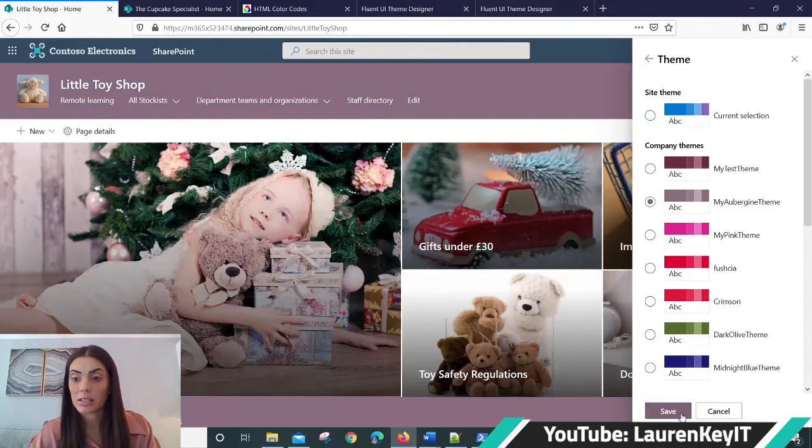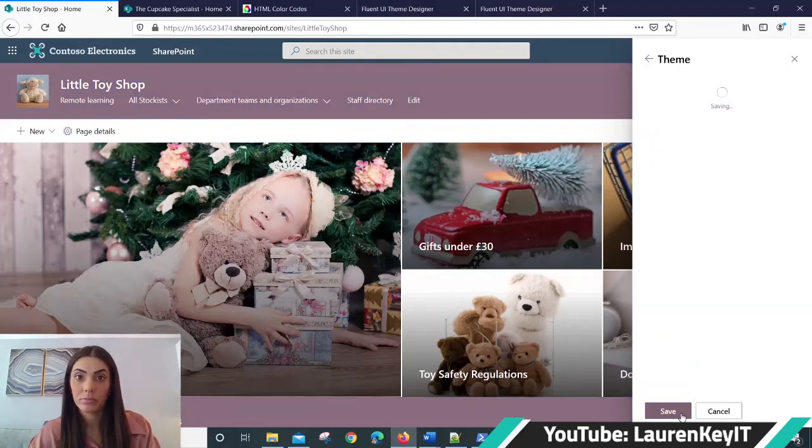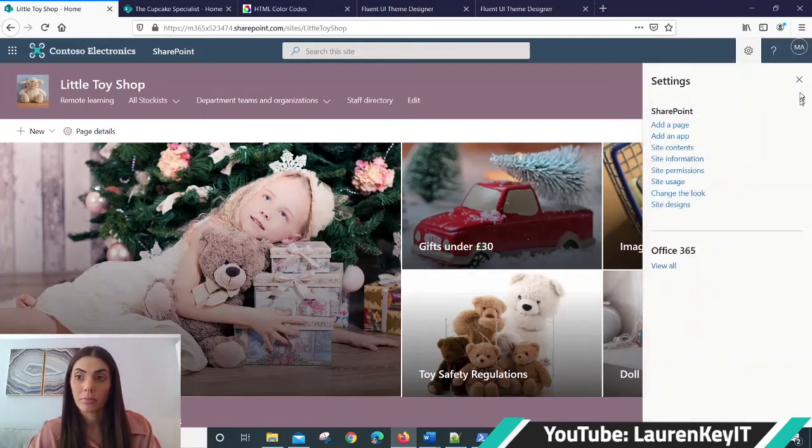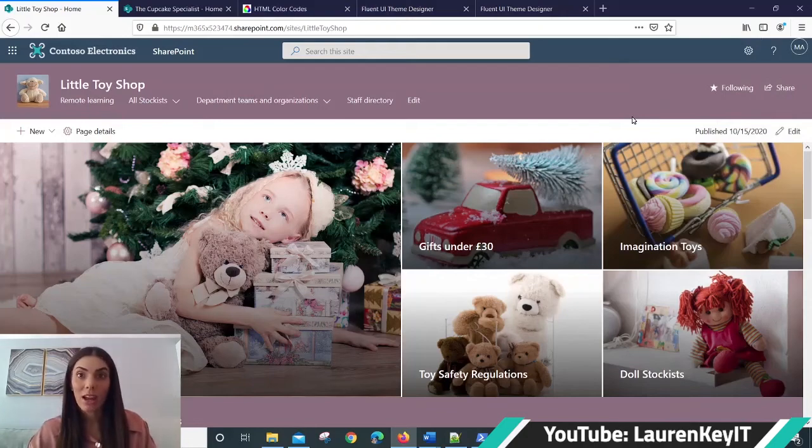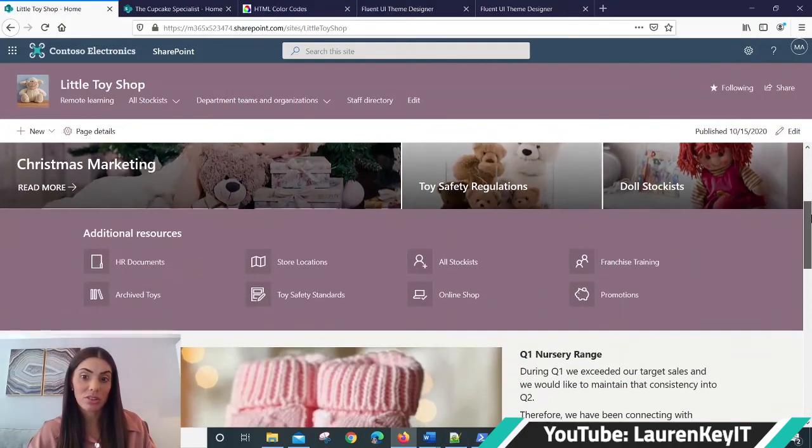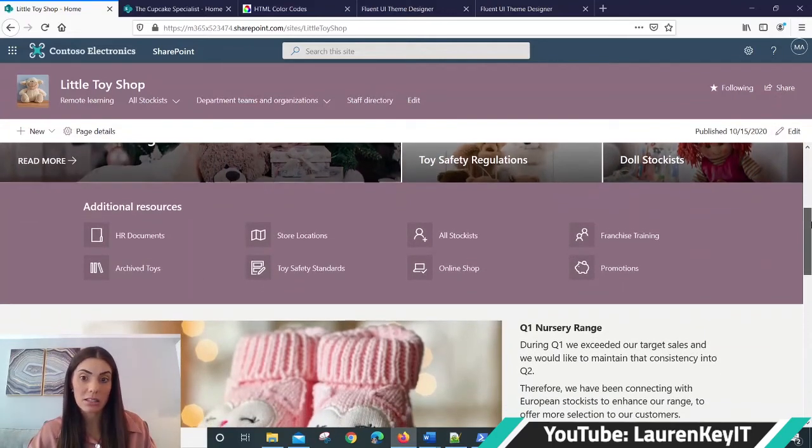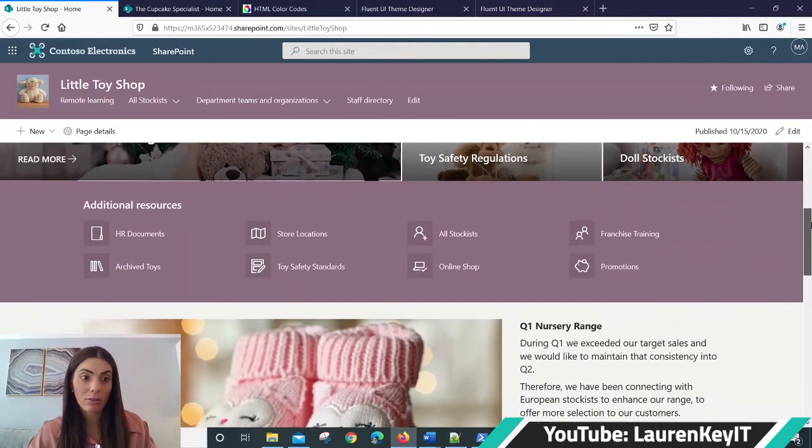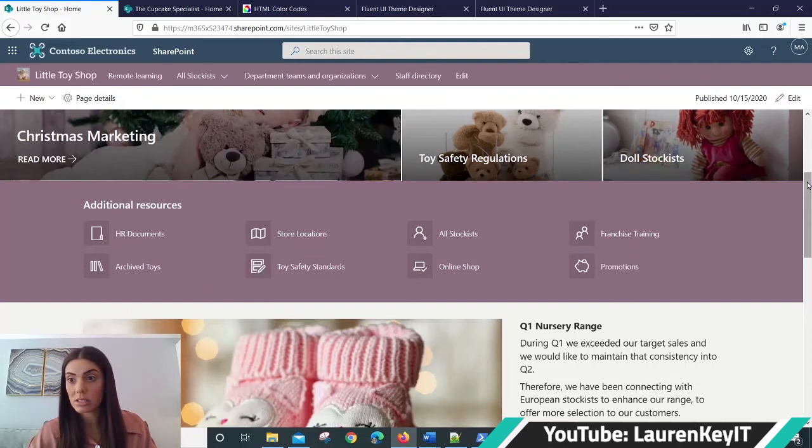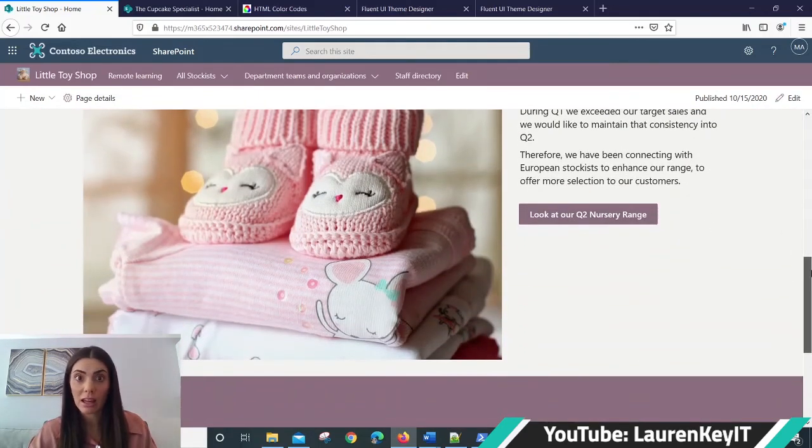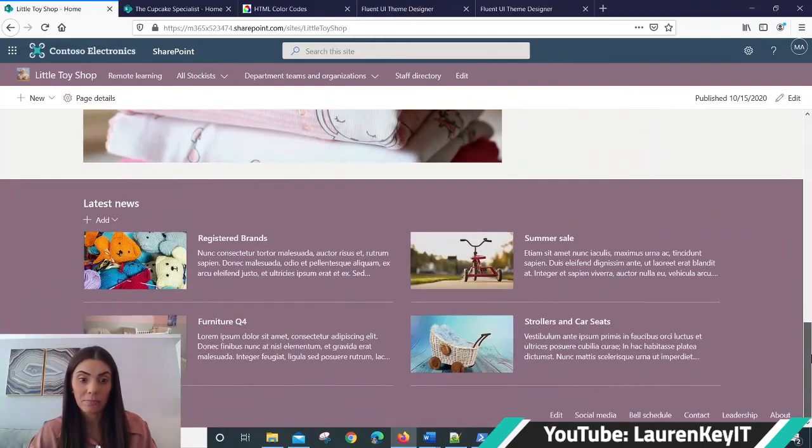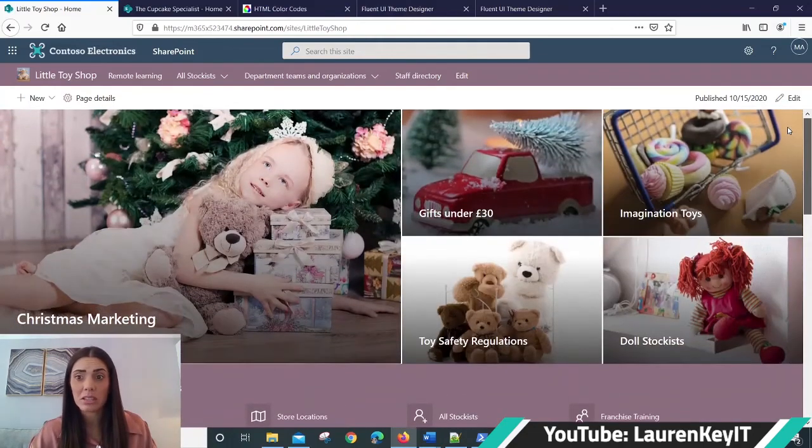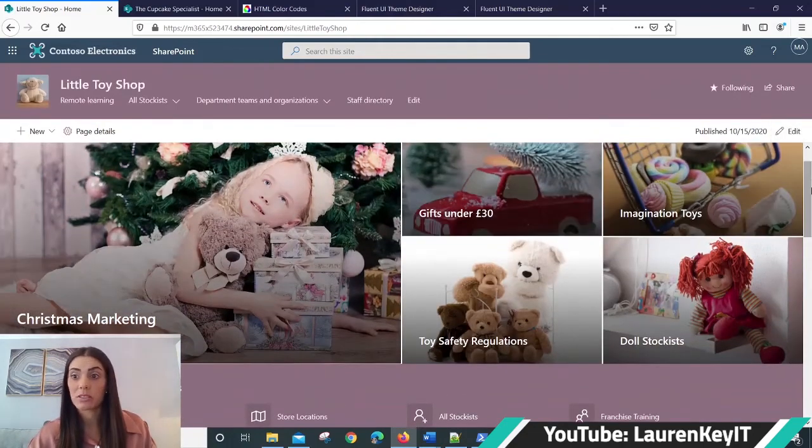Close that, and there you go. My aubergine theme now works really well in this SharePoint site. If I scroll down, you can see that it's incorporated the purple into the background of the additional resources section. And also within the buttons, I now have that light purple theme. And I think that looks much better than the blue that was given to me in default.